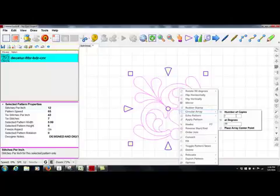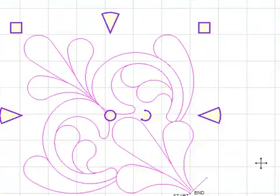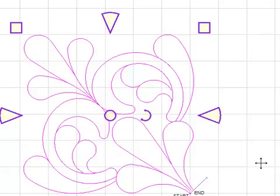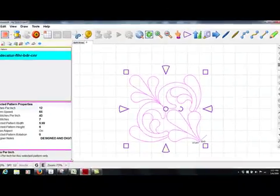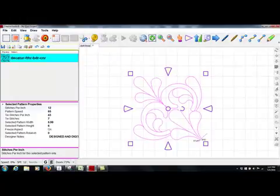The next thing I want to do is place the array center point. I want end point snap on, and the reason why I want it on is because I would like all four of these repeats to come up on the screen fairly close together. So you can get your end point snap by either tapping E on your keyboard or coming down to the bottom of the screen and clicking the large E that's located there.